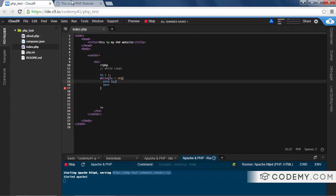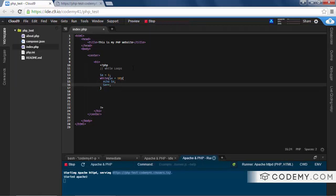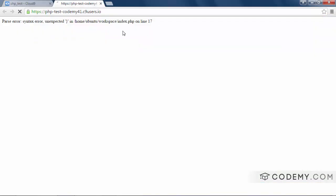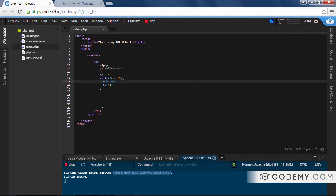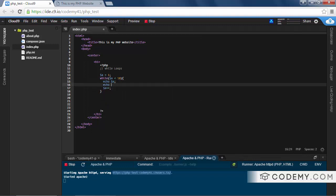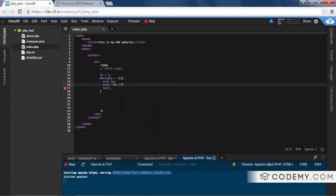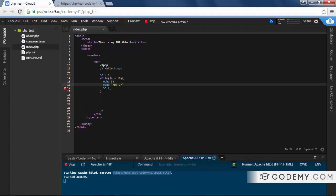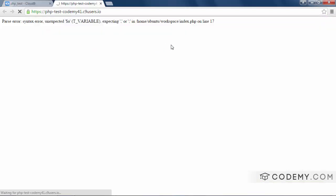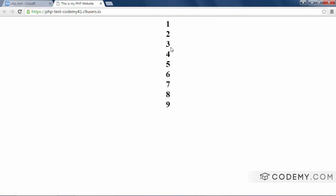Let's save this and hit reload — we need a semicolon first. Hit reload and boom, we see one through nine. If we add an HTML line break inside the loop, it'll make the output easier to read. Reload again, and now it's displayed top to bottom: one, two, three, four, five, six, seven, eight, nine.